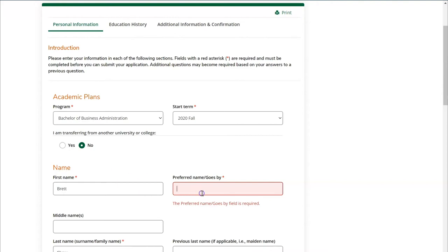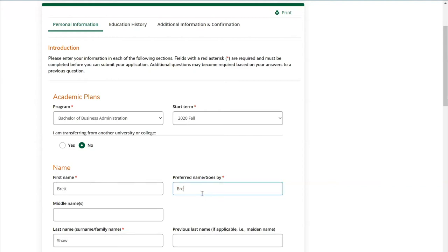In the next section you'll be required to provide more details about yourself, including your preferred name or 'goes by' name. You'll note that some fields on the application have a small red asterisk next to them — this simply means these fields are mandatory and must be filled in to proceed. Fields without a red asterisk are optional and don't need to be filled in at this time.